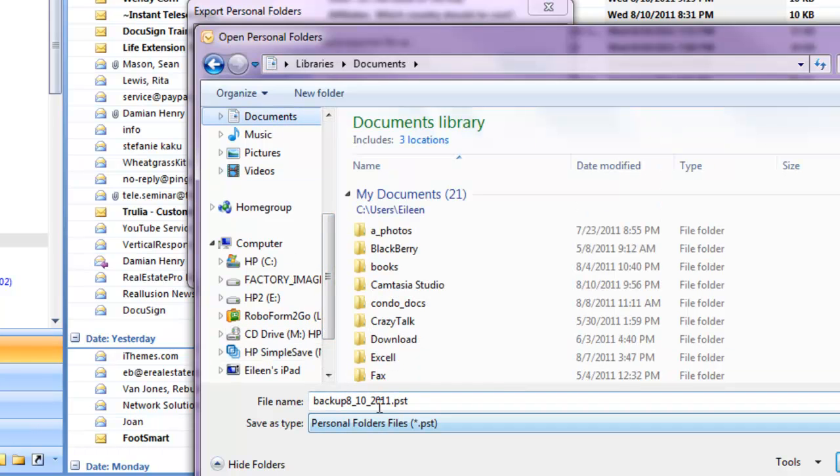And then you have to name it. By default, it's just going to name it Backup PST. Now, I put a date in there and I give it a different name every time. So then I end up with multiple backup files.